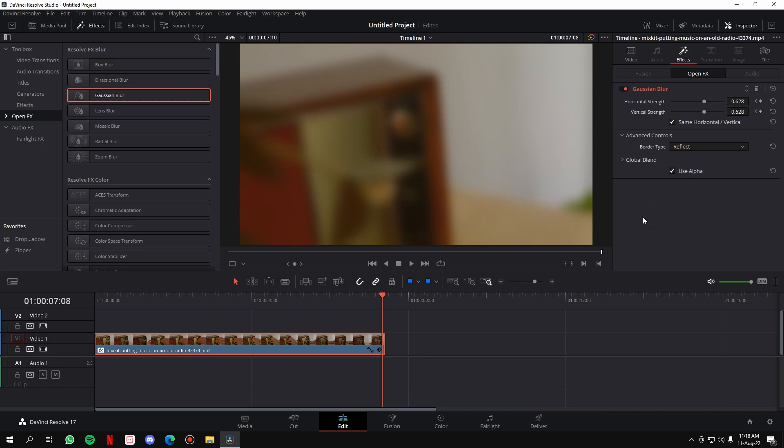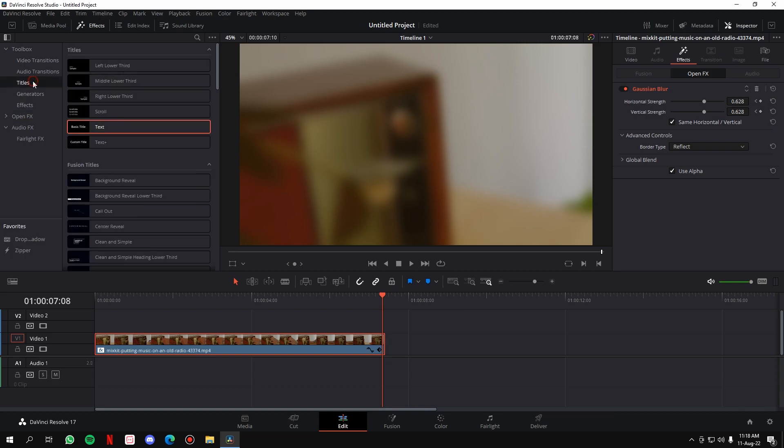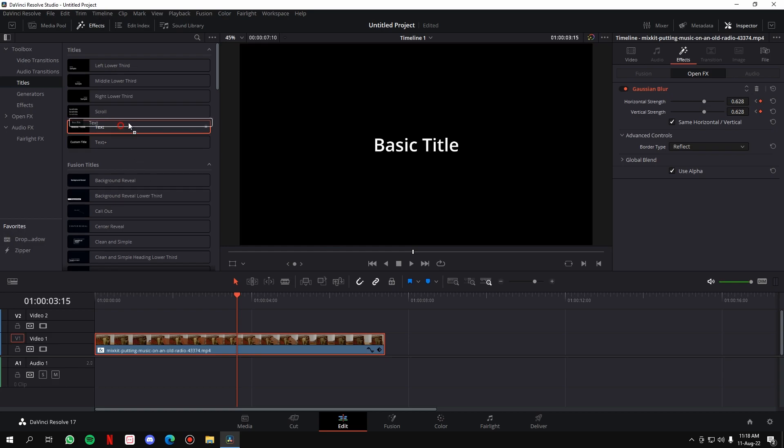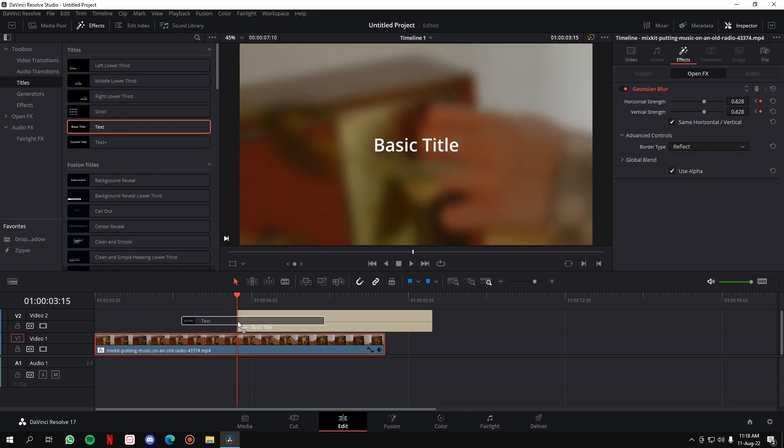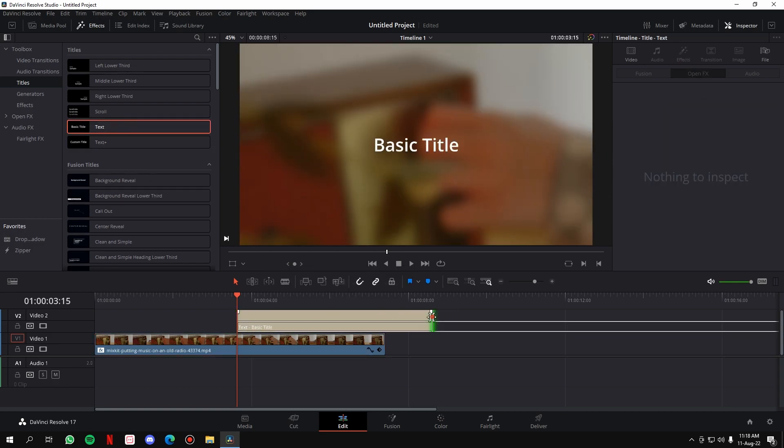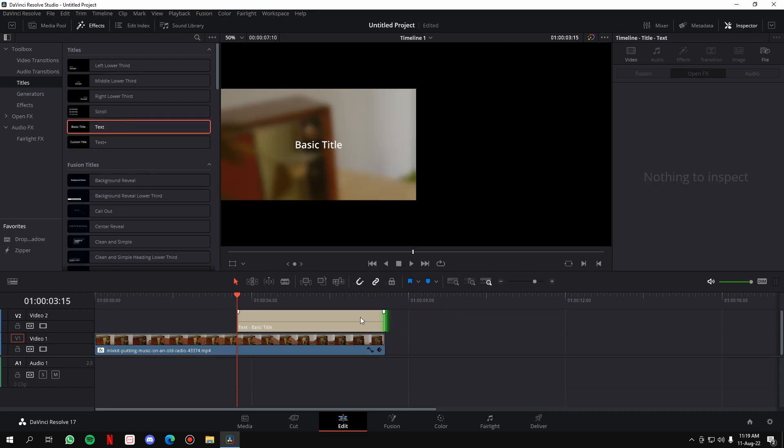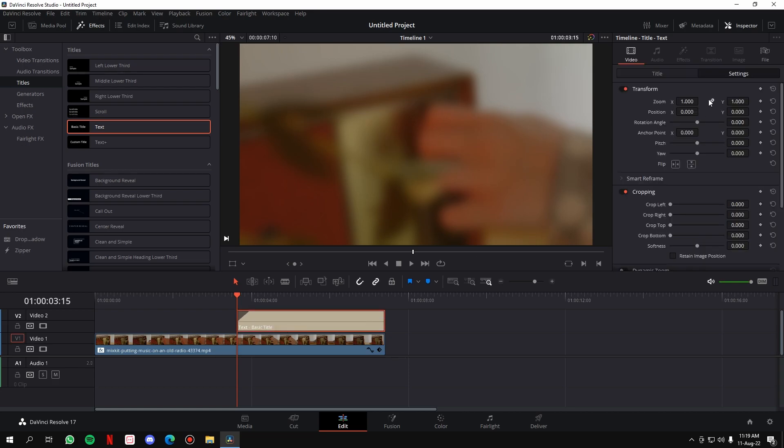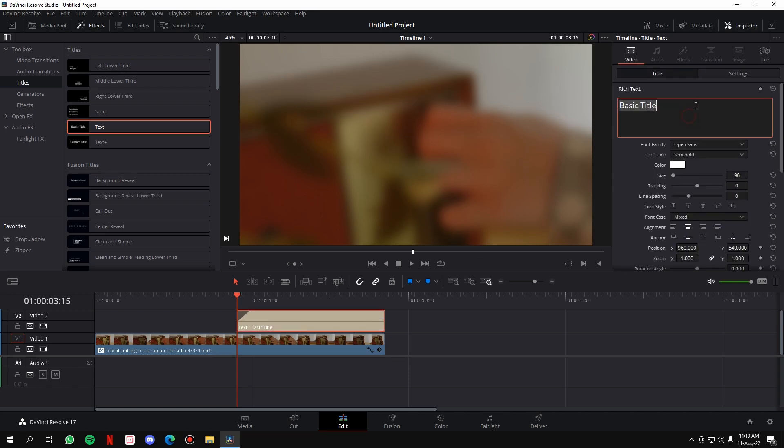So that's how you can add Gaussian blur and take it inside the video in a very smooth manner. Now where you can use this, I'll show you a little application. Let's see, at this point in time the Gaussian blur came in, right? So I'll just take a text here. We'll apply it a fade in.